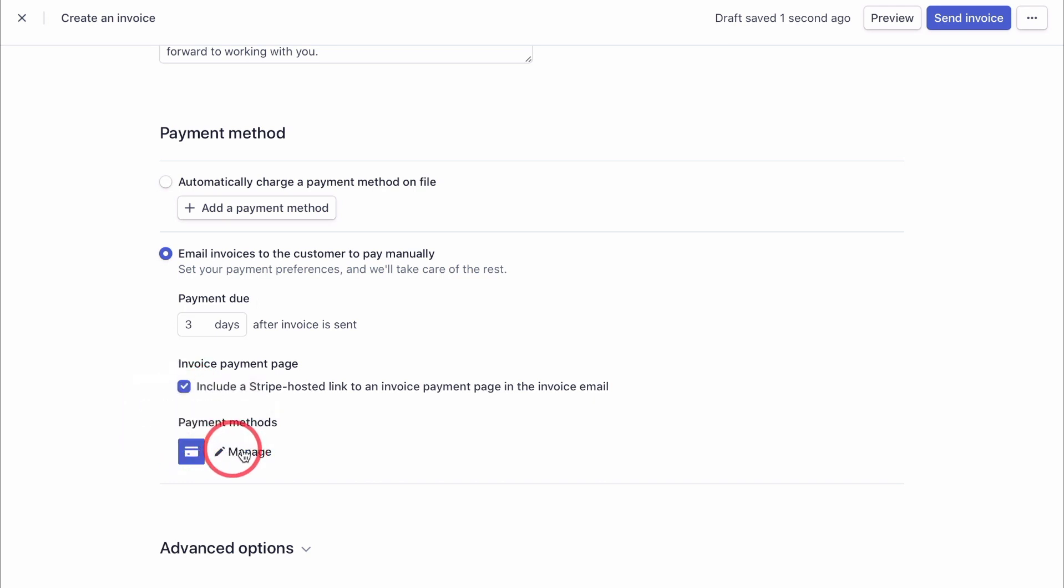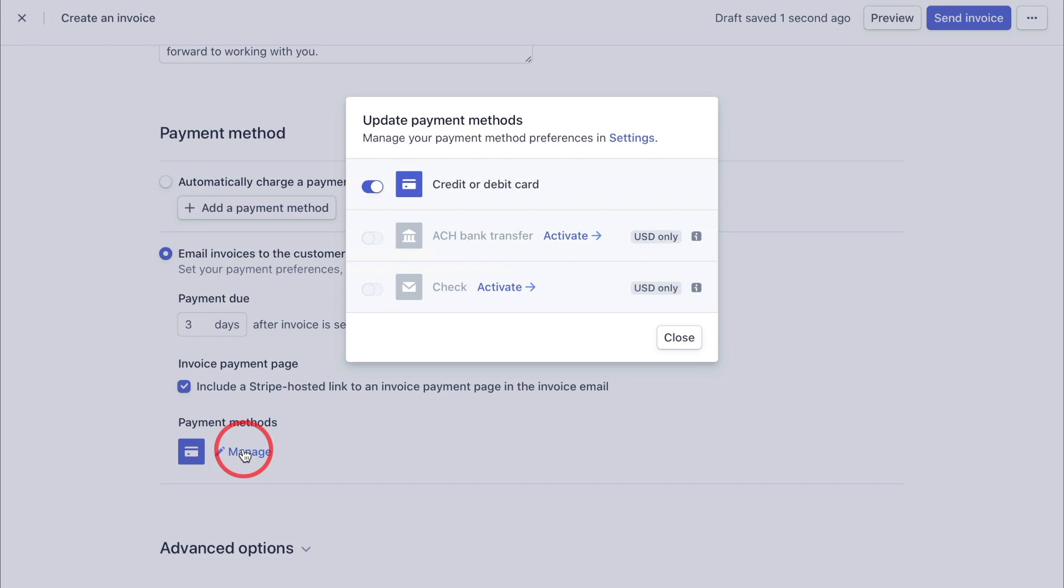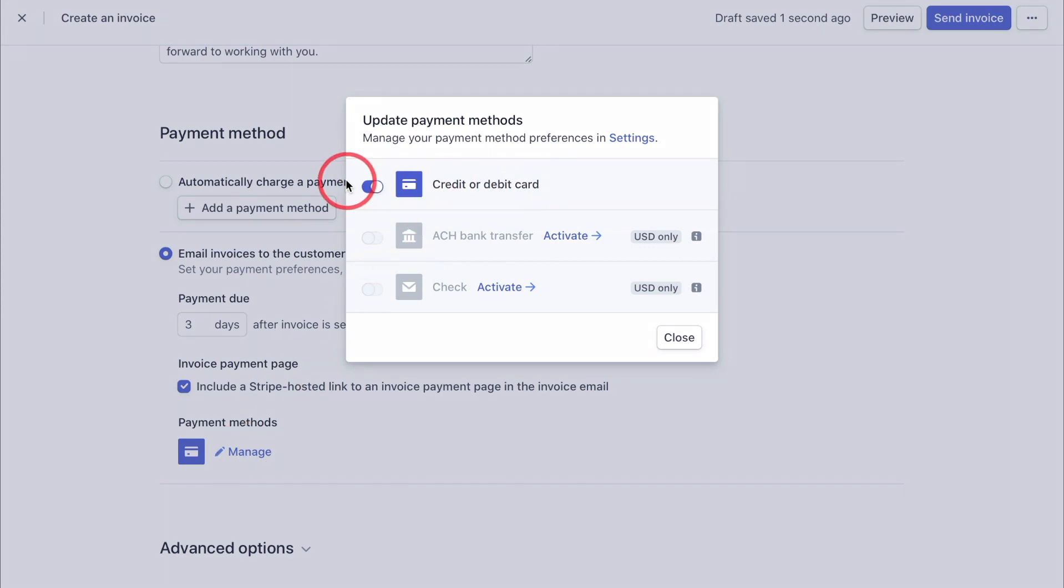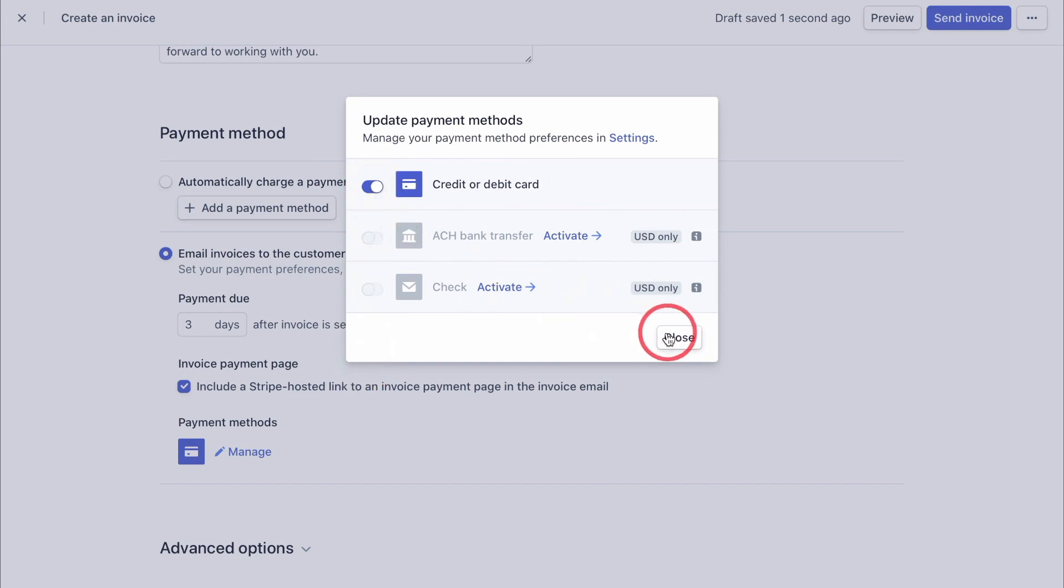Once done, click on the manage link here and make sure that the credit or debit card section is on or activated here and all the others are deactivated. Once you're happy with it, click close.